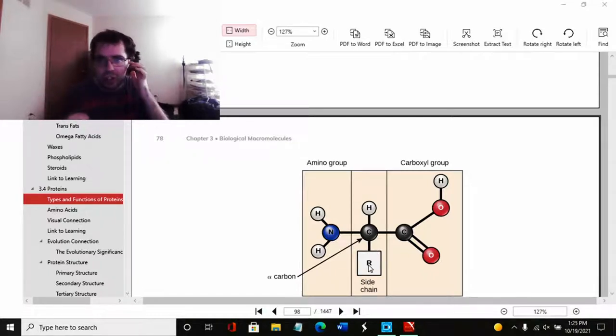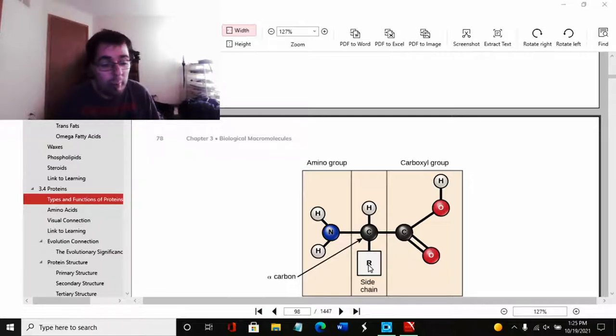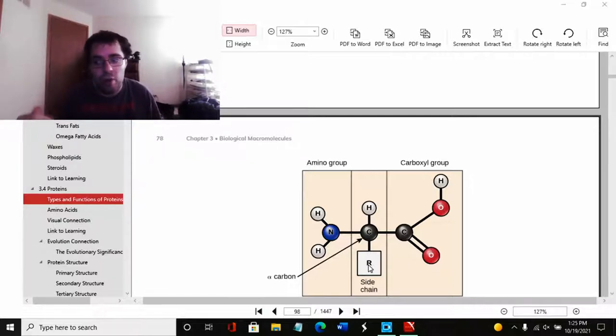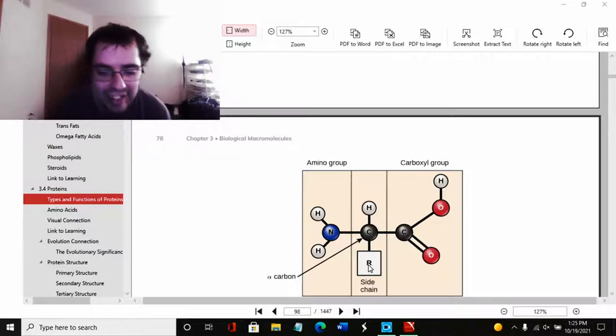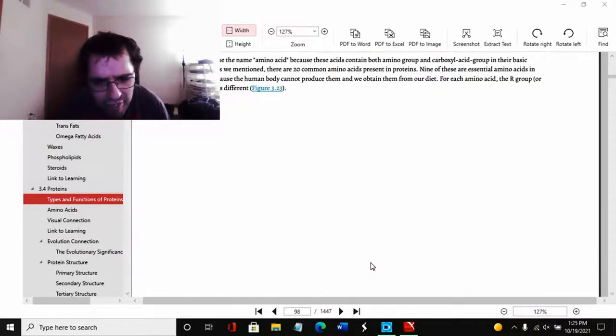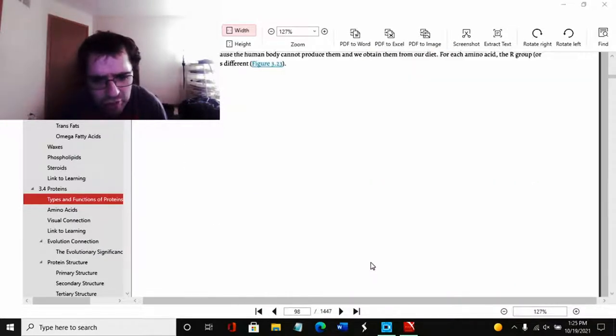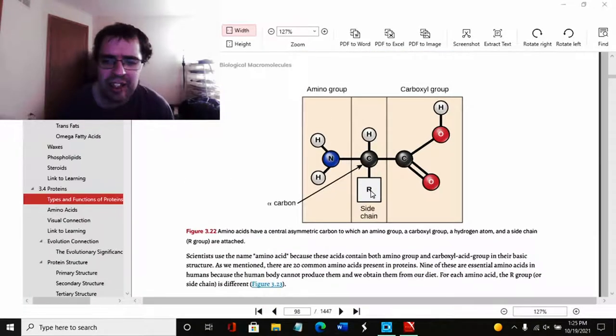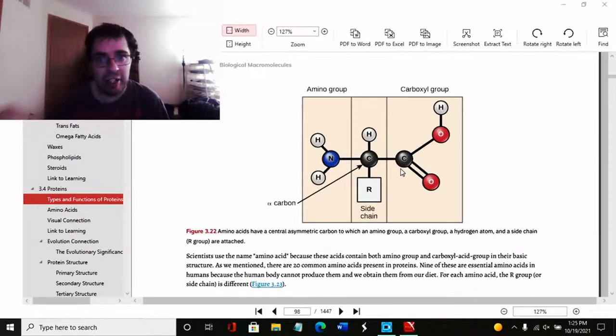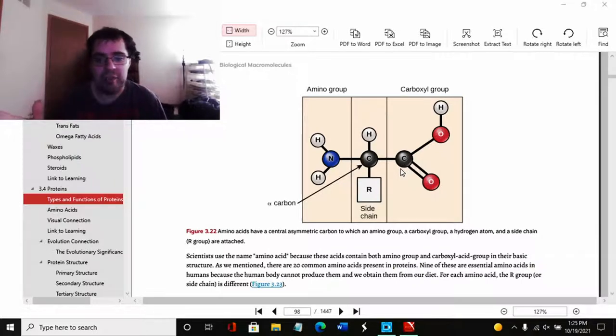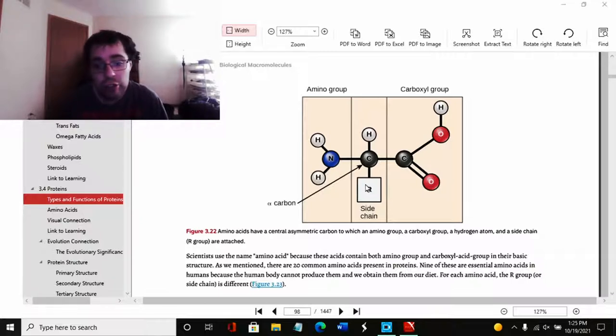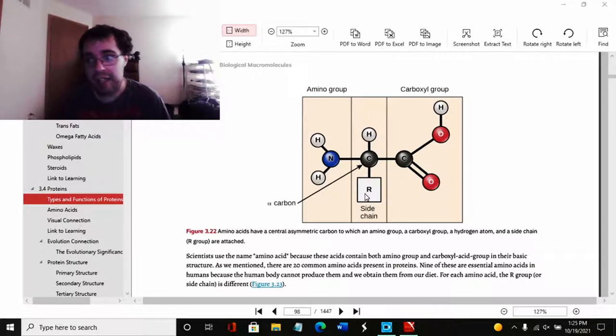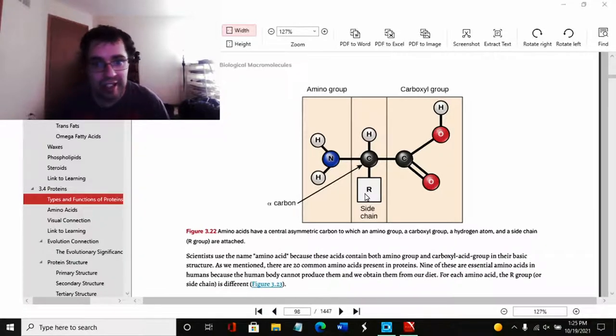Each one is different and each one has different function. The R group is what identifies each amino acid. So when we say R group, it means all this is the same, but this is what makes it different. If you're ever confused, the R group is simply the identity tag of the particular amino acid, is what makes it different.